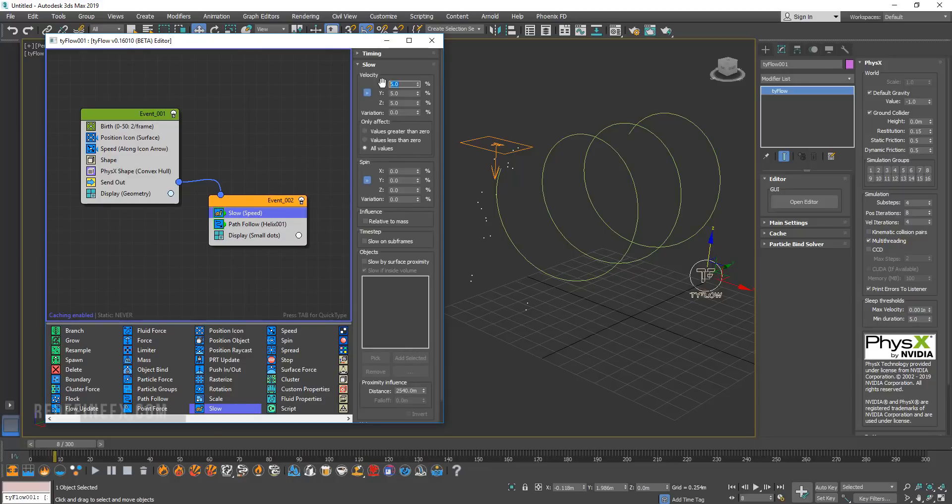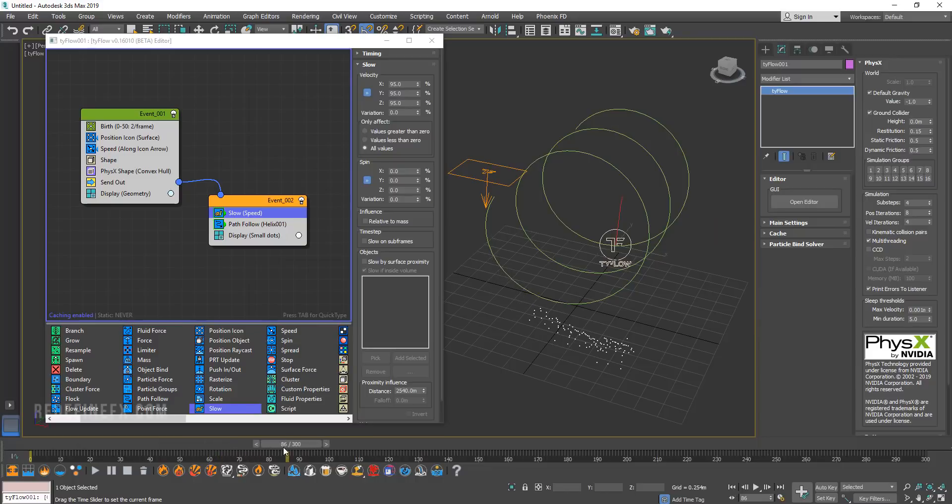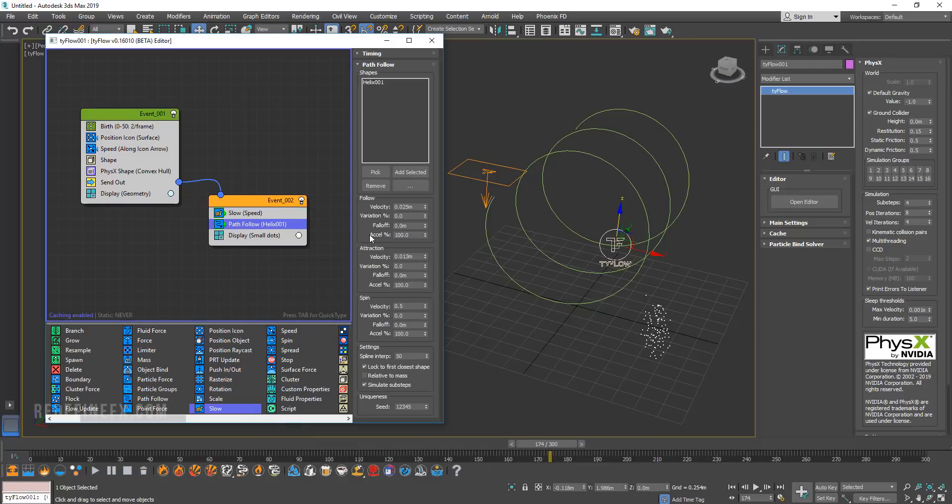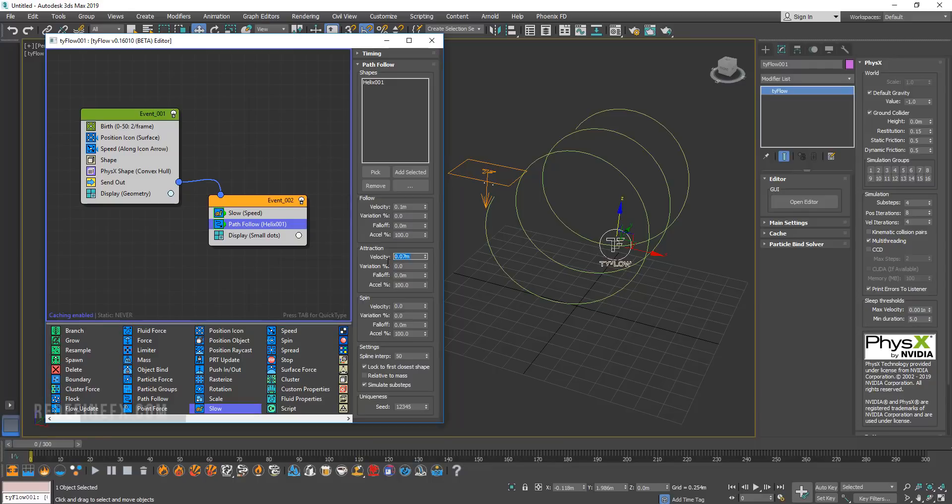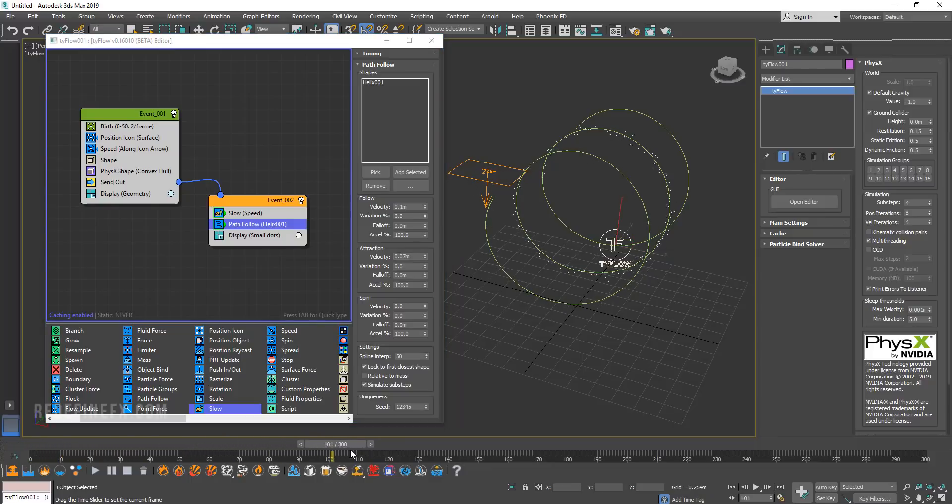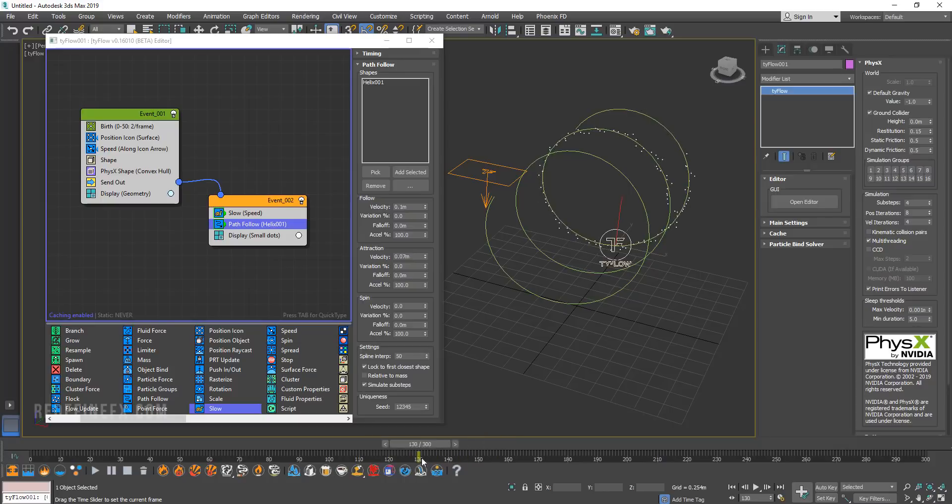And you want to increase this velocity value to maybe 95. And now you can see that since the particles are not as fast it's easier for them to adhere to the path. But it's still not perfect. So what you can do is go to path follow and set velocity to zero. And then I set the attraction velocity to 0.07 and follow velocity to 0.1. And you might have to play with these numbers a little bit. But now that I'm moving forward you can see that our particles are following the path.